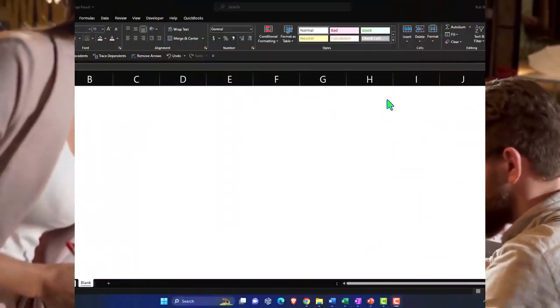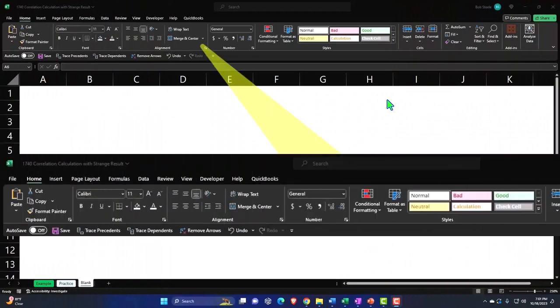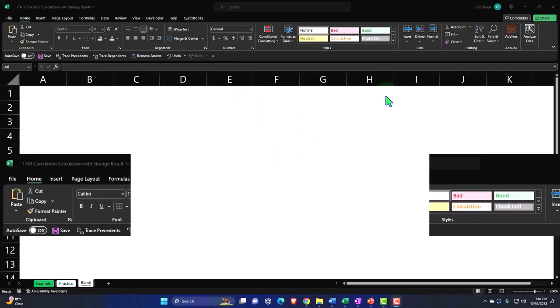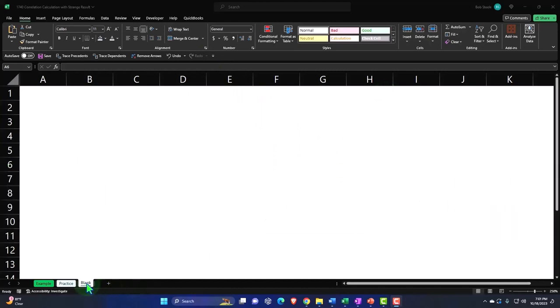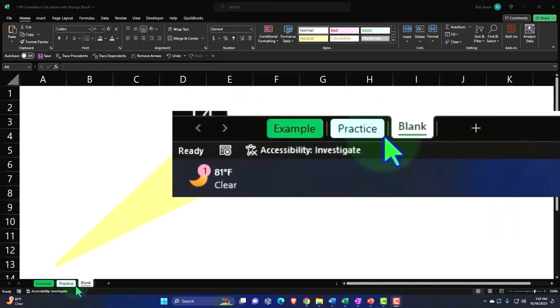Here we are in Excel. If you don't have access to this workbook, that's okay because we'll basically build this from a blank worksheet. But if you do have access, there's three tabs down below. Example, practice blank. Example, in essence, answer key.